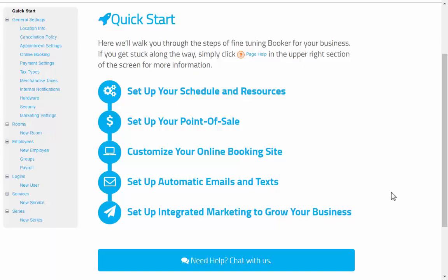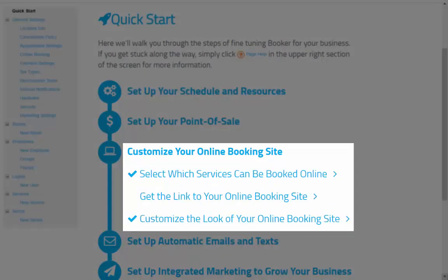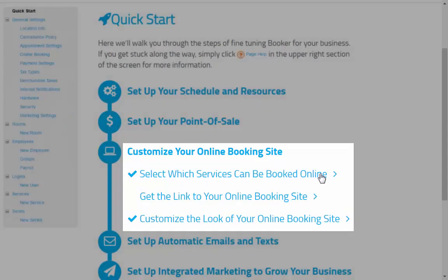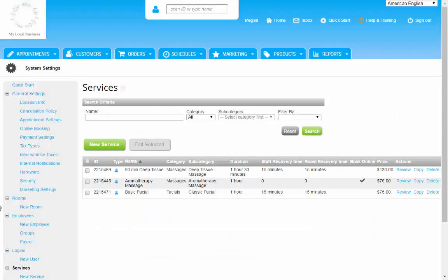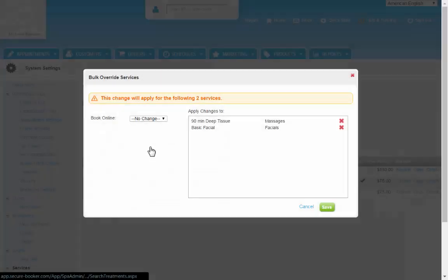Last to go over is the online booking site. From the Quick Start Guide, you'll find the item to customize your online site. Here you can select any of the services you want booked online and switch them on in one easy step.